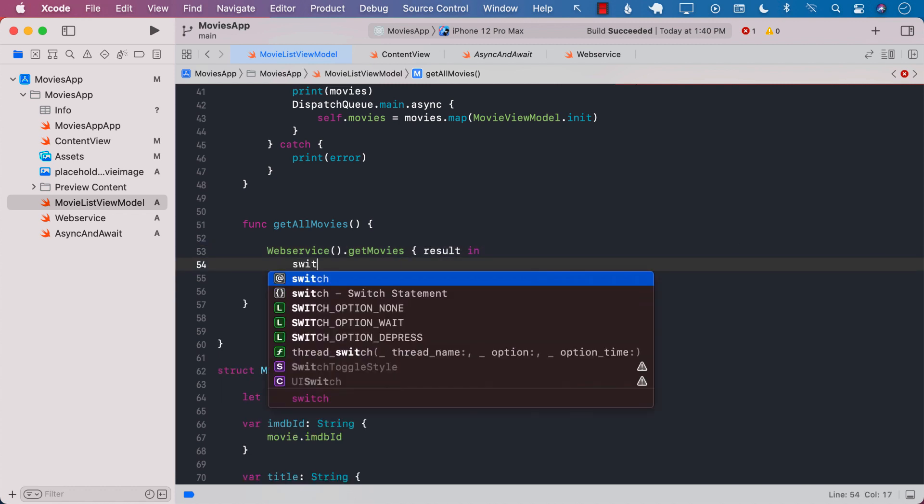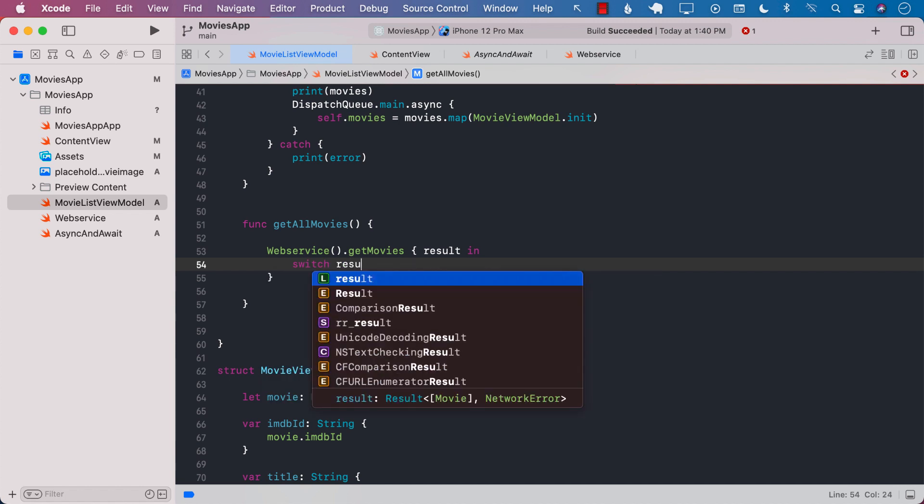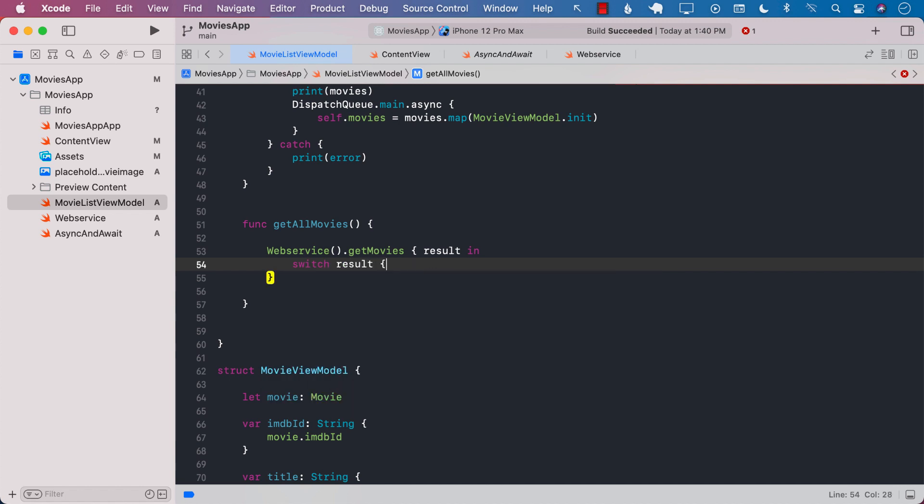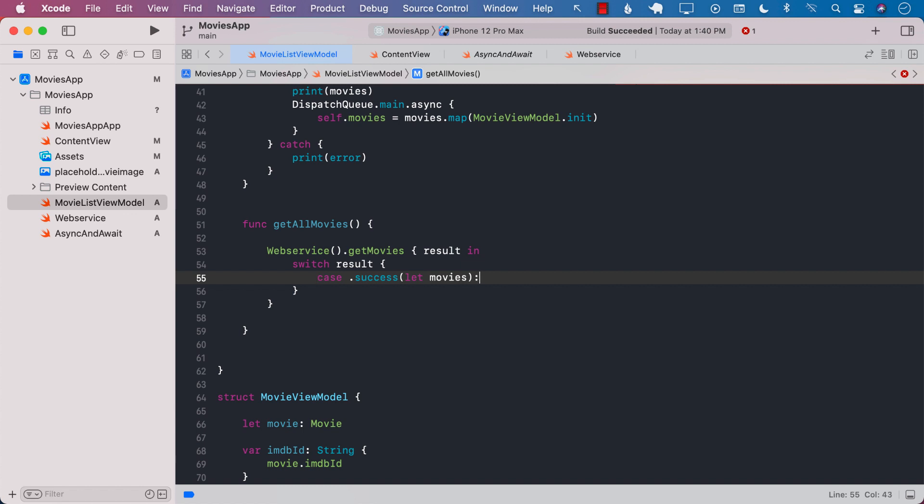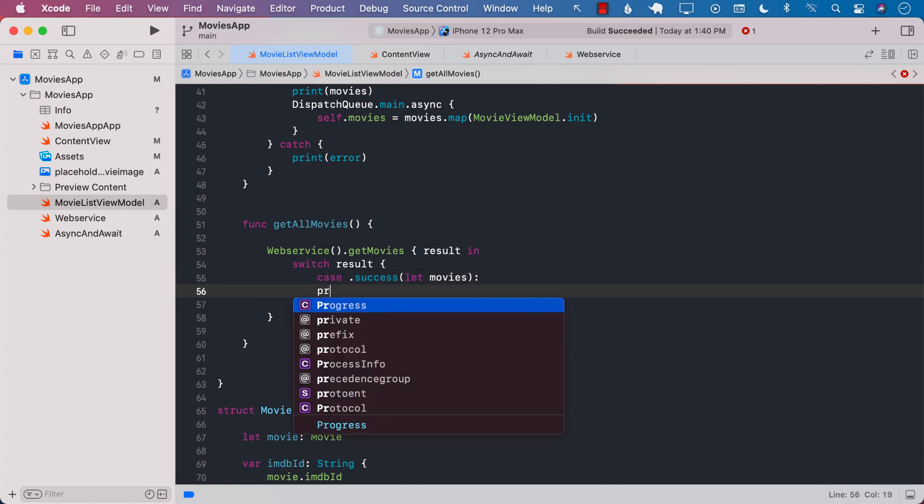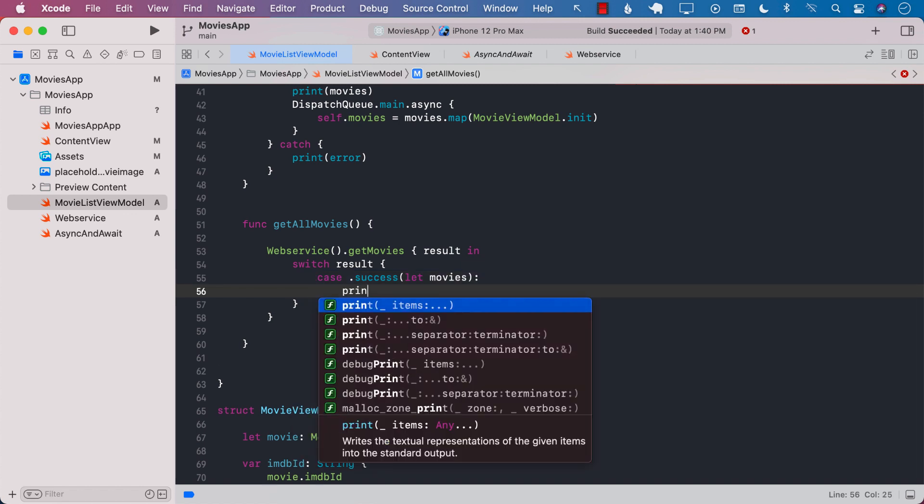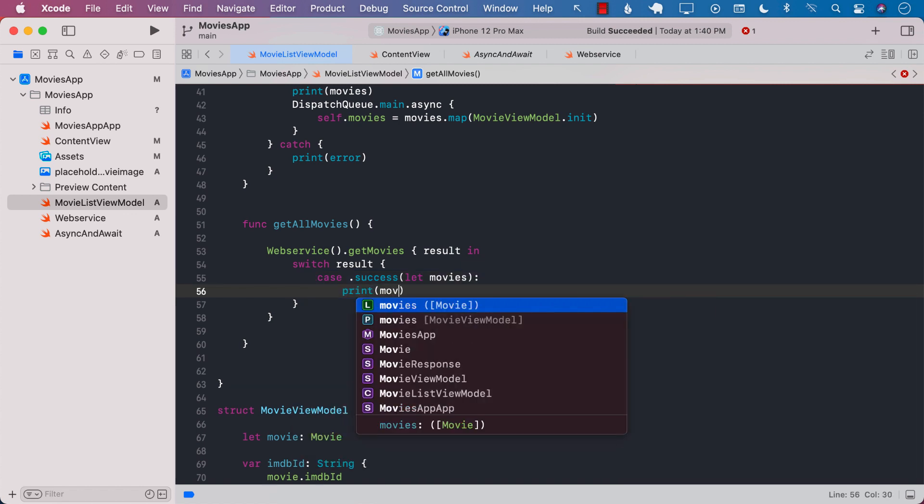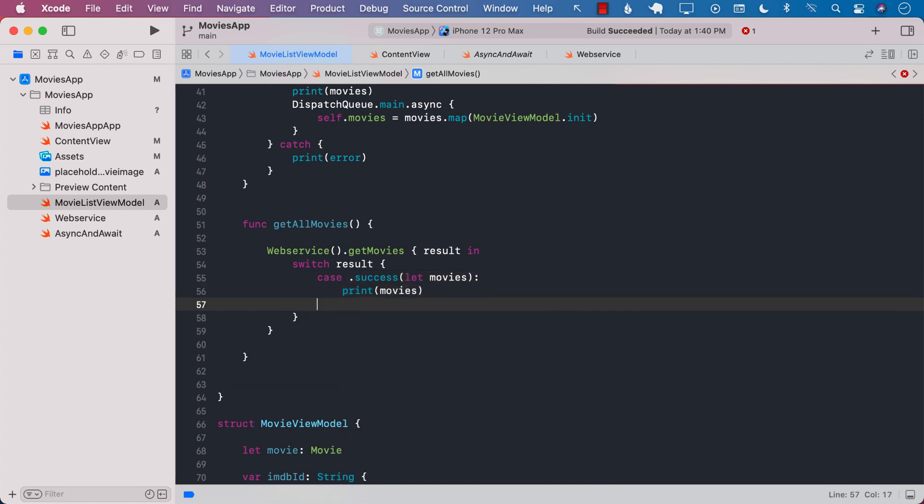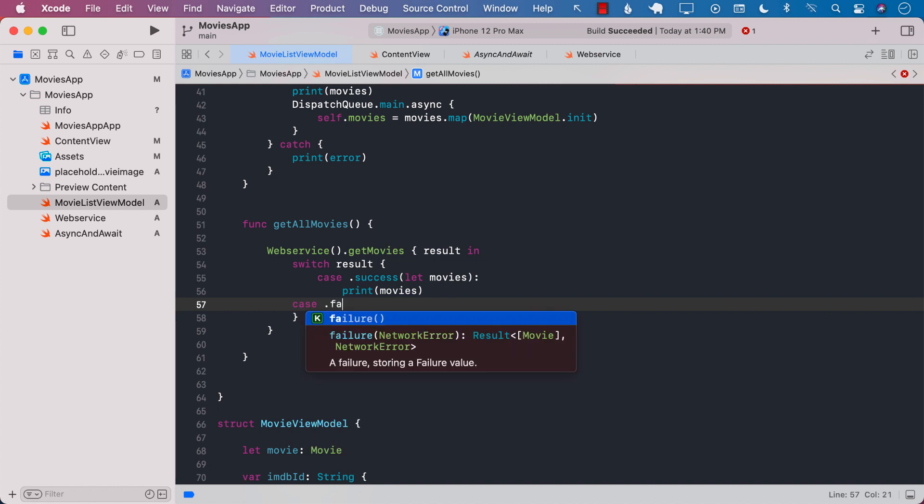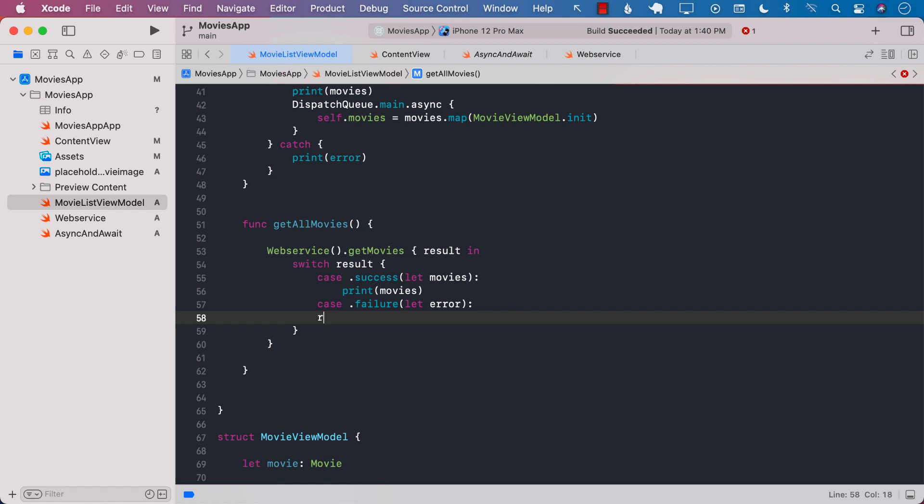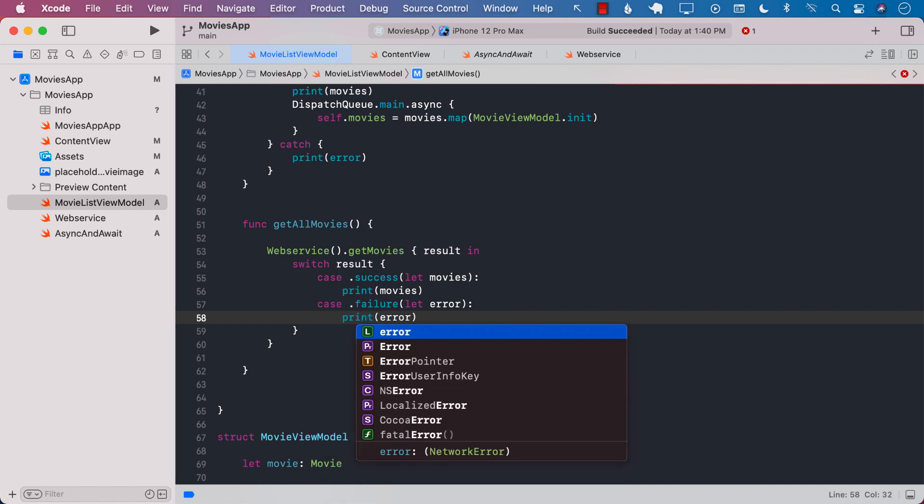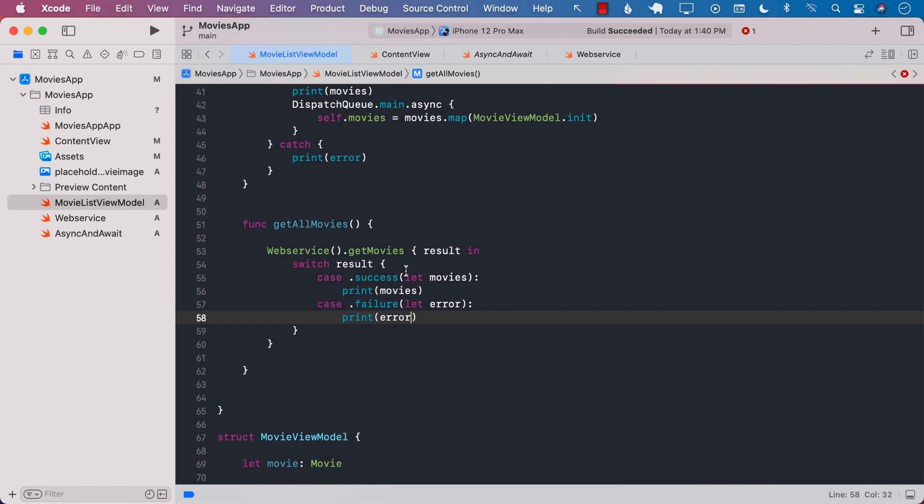I can perform a switch on the result. We will have cases for success which will give us all the movies and this is where we can do something about the movies. Perhaps we can just print out the movies over here and we do have another case to handle which is the failure and for failure again it's up to you whatever you want to do. We're just going to go ahead and print out the failure.